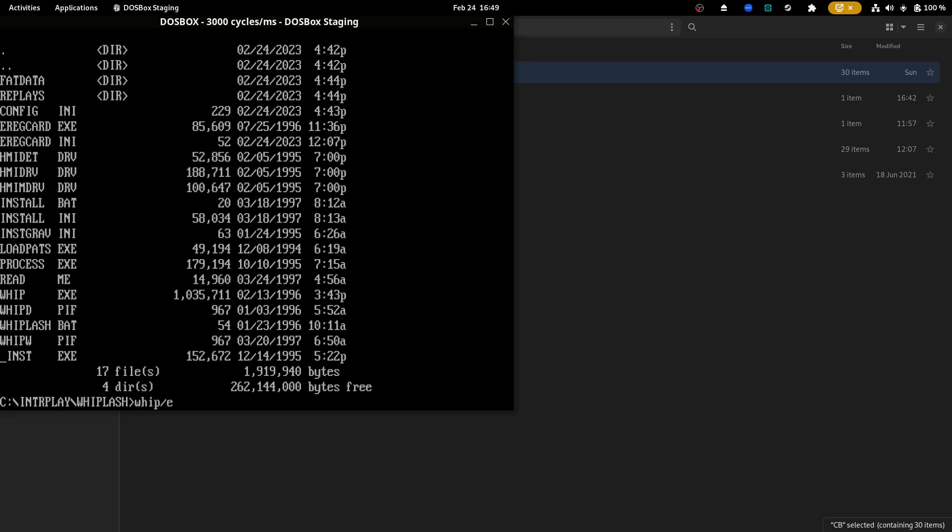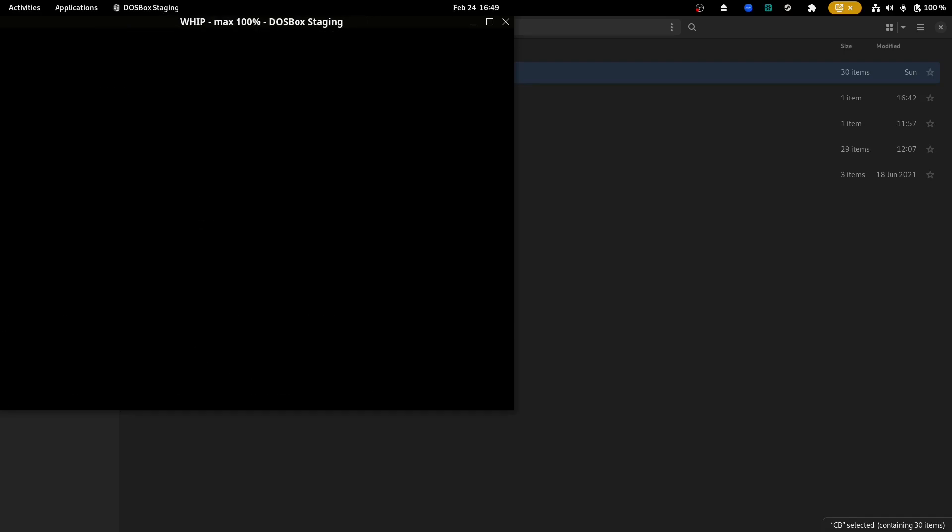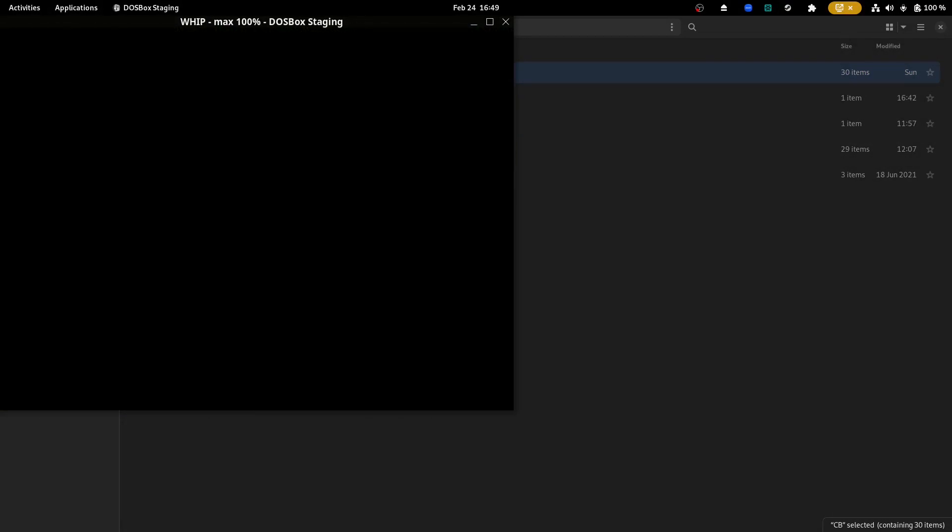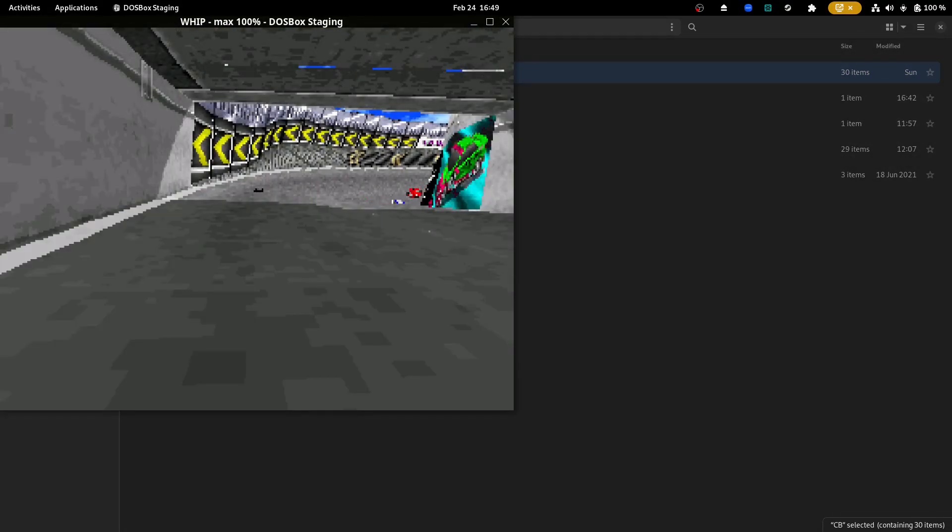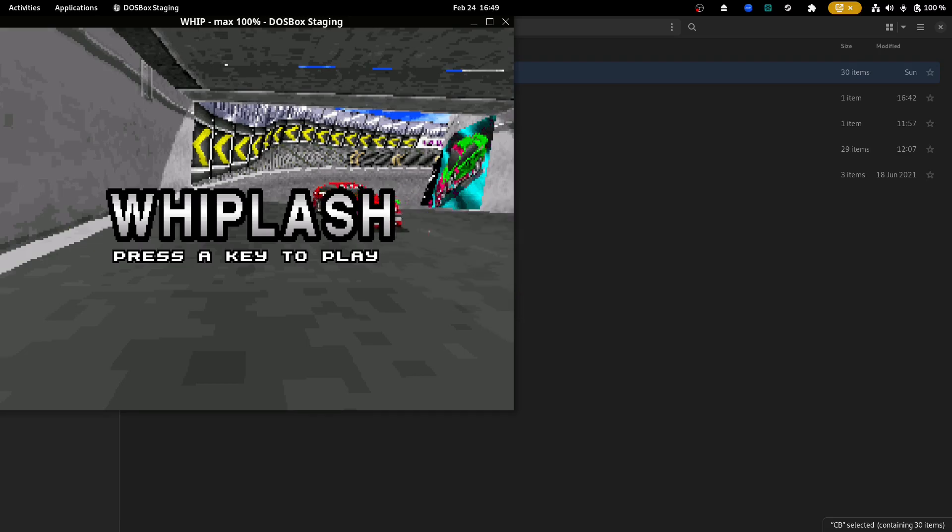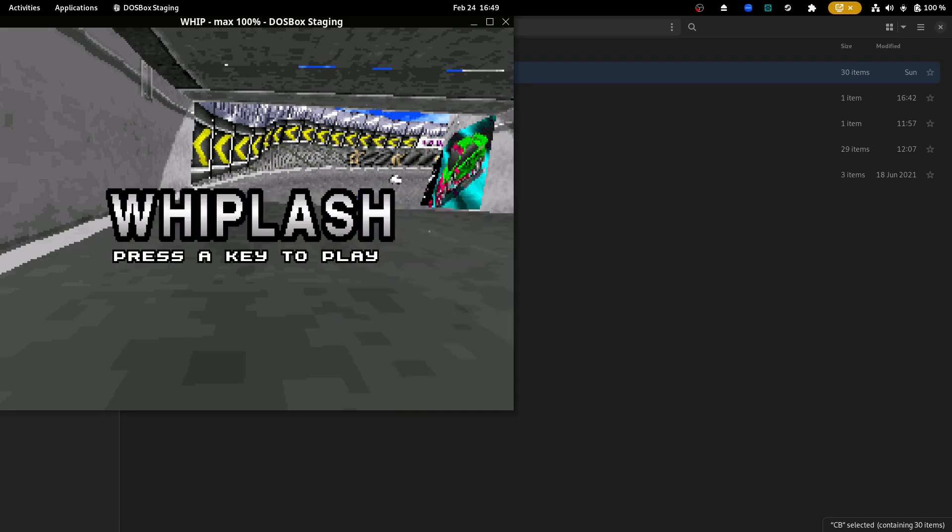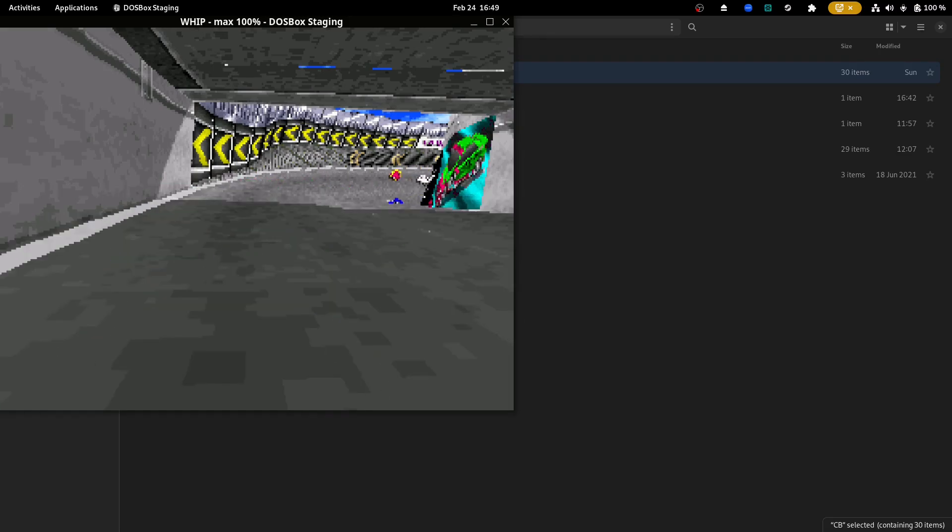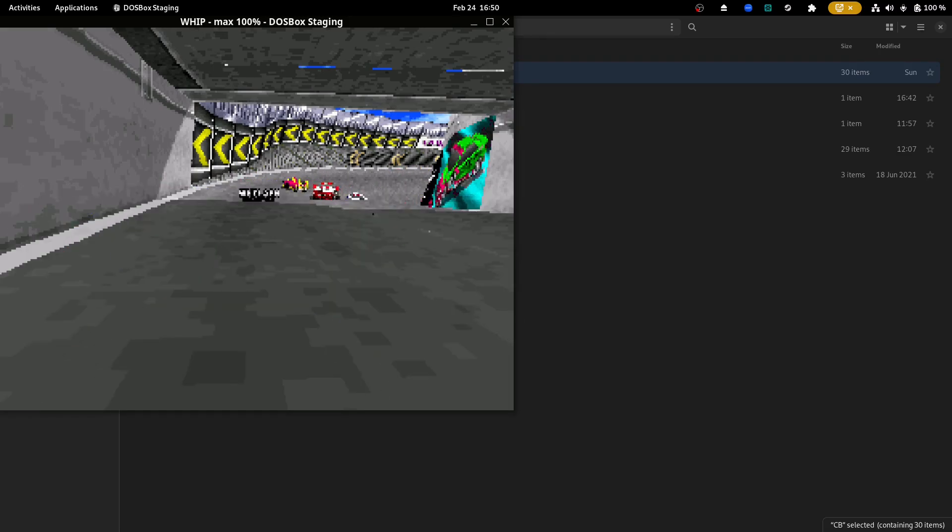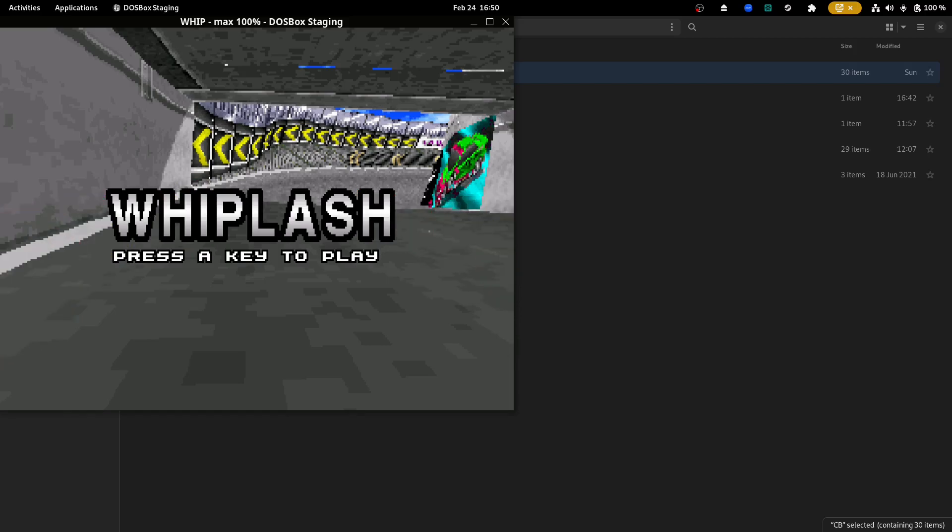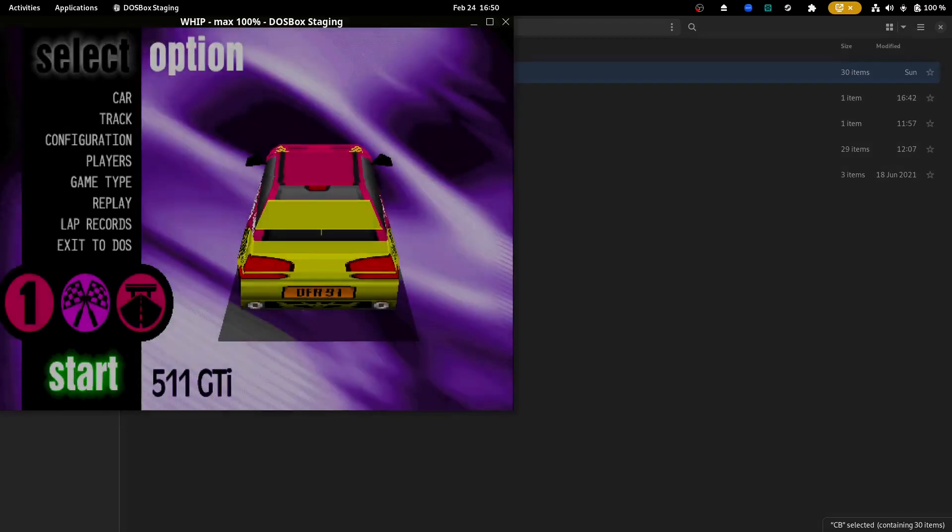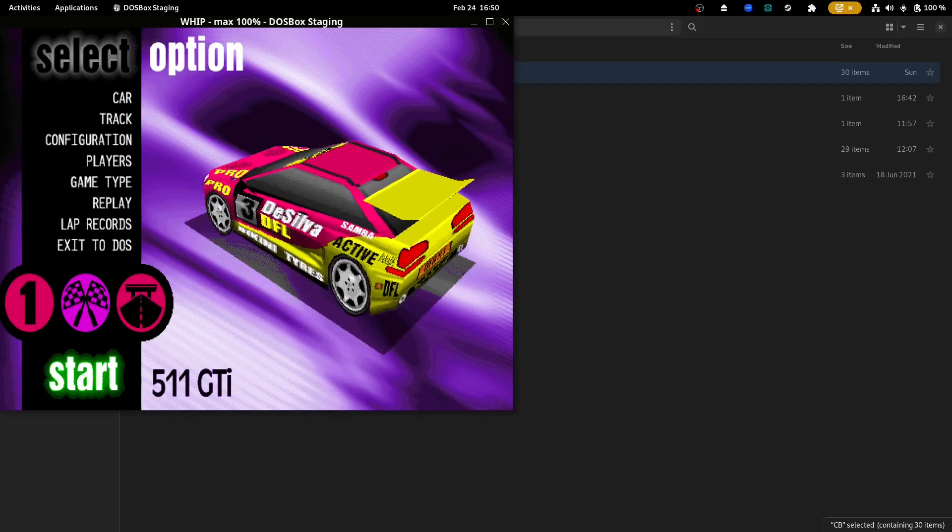So if I do whip dot exe, it's going to try to execute it. There we go. I got music, sound, all this stuff. Wow. It's so cool. It's super exciting. So that's how I do DOS games in Linux.